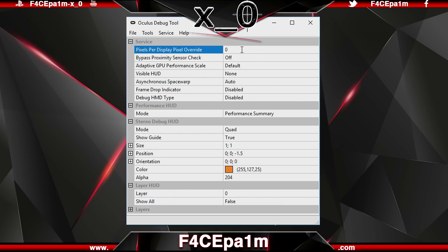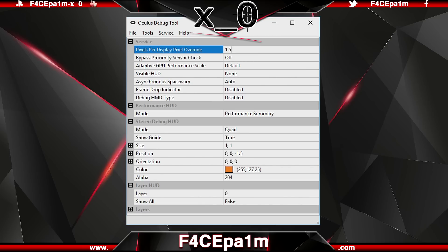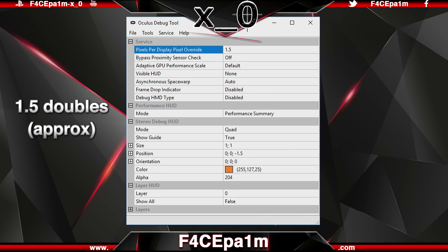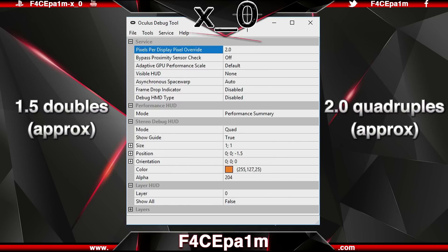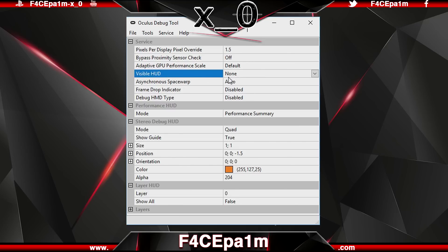Supersampling renders the image at a much higher resolution than the one being displayed, then shrinks it to the desired size, using the extra pixels for calculation. The result is a downsampled image with smoother transitions along the edges of objects — it makes things look better. Setting a value of 0 or 1 means supersampling is off. Anything below one reduces quality, anything above one raises it. I use 1.5 for a noticeable improvement without taxing my GTX 1070 too hard. Bear in mind that a value of 1.5 roughly doubles the strain on your GPU, and a value of 2 roughly quadruples it — so use with caution.